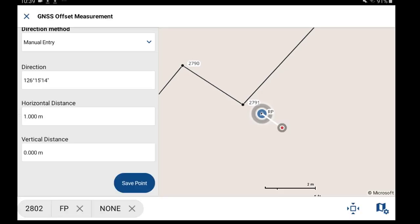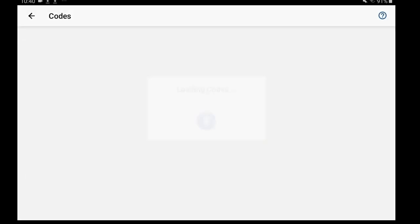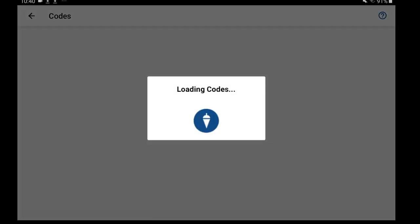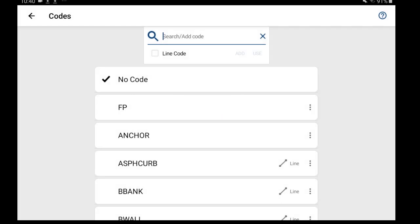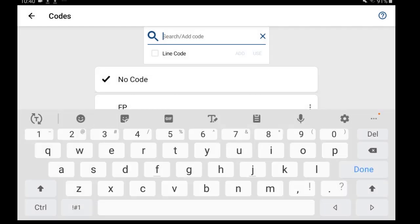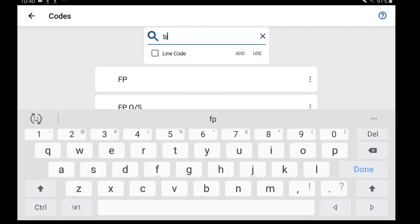I'll just leave the vertical distance since I don't want to do a vertical shift on the calculated point. I do want to go into my code list and set this as a fence post offset shot.